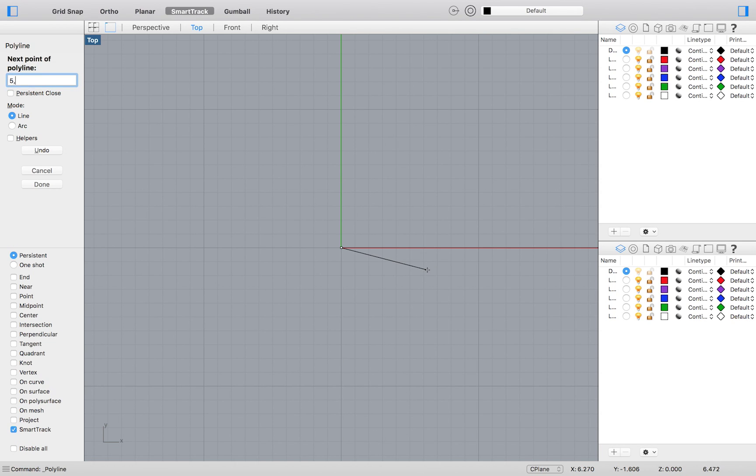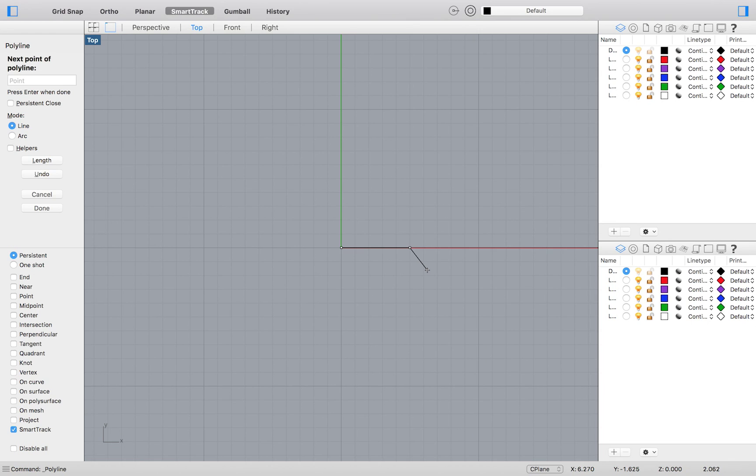This will place a point 5 units or 5 millimeters in the positive direction on the x-axis and 0 units from the y-axis. Very exciting I know, but every user must start with and understand the basics. I promise the coming tutorials will be more fascinating.